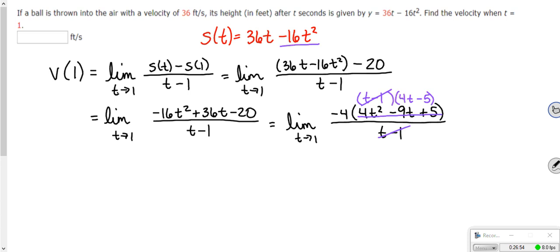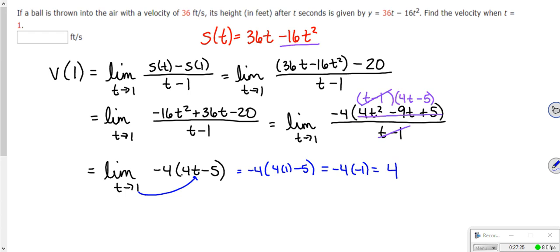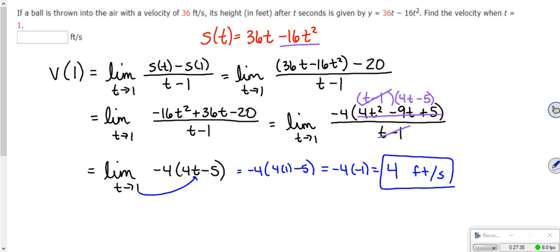Then what I'm left with is the limit as t approaches 1 of negative 4 times (4t minus 5). Plugging in t equals 1: negative 4 times (4 minus 5) equals negative 4 times negative 1, which is positive 4. So 4 feet per second is the velocity at t equals 1.